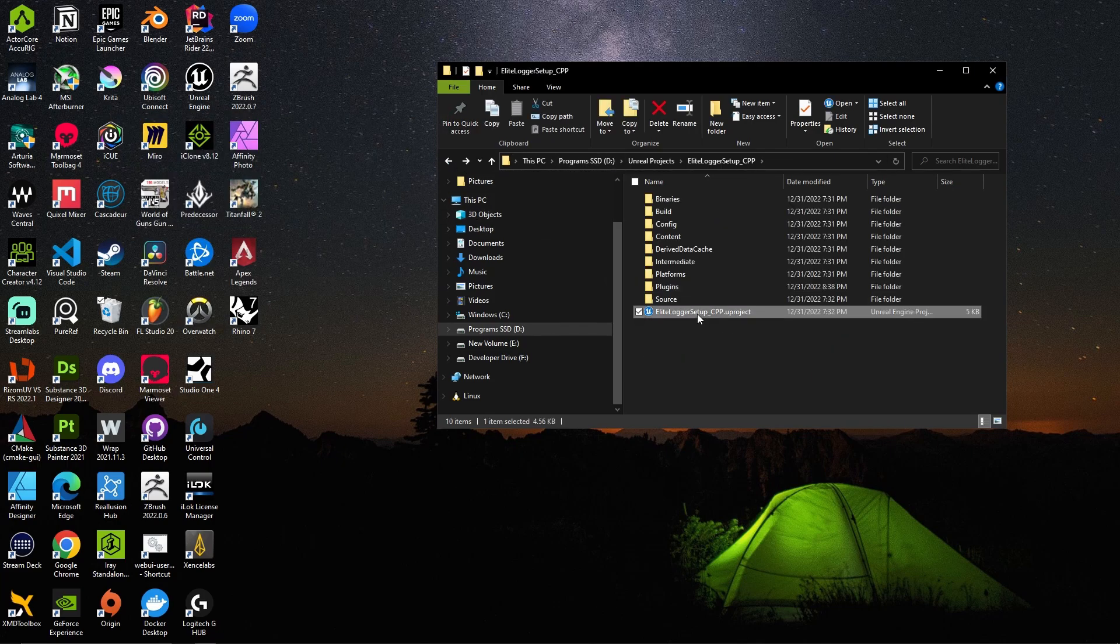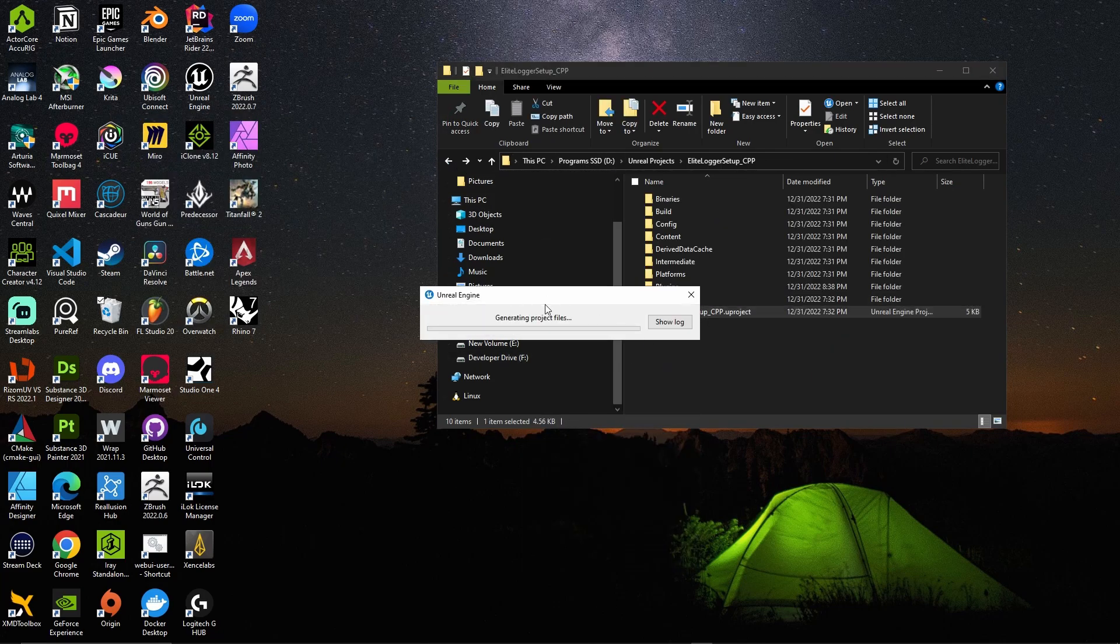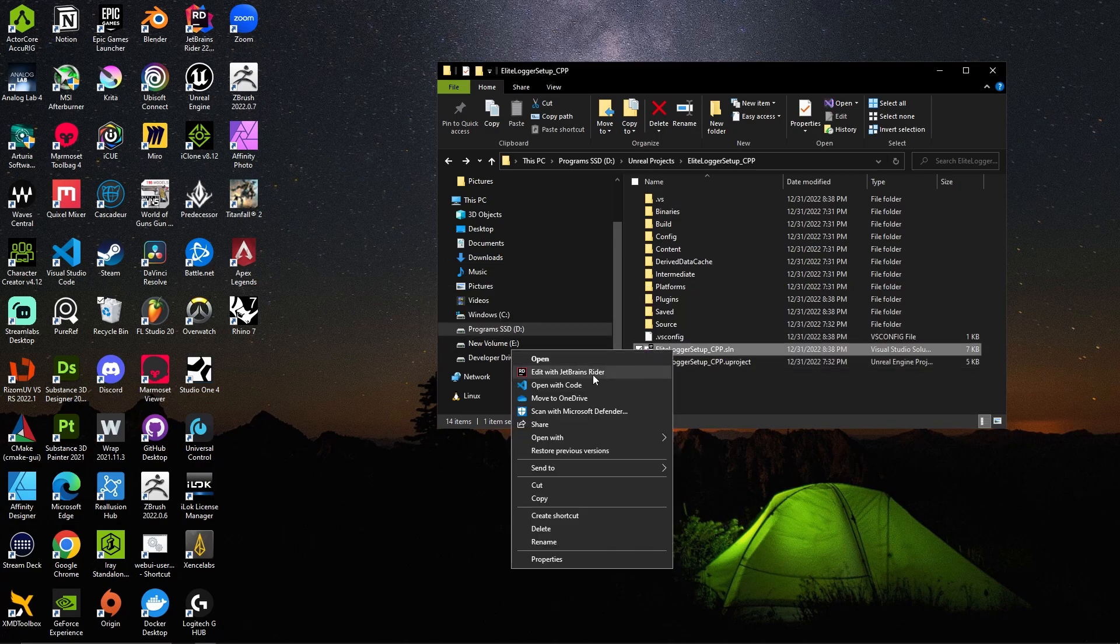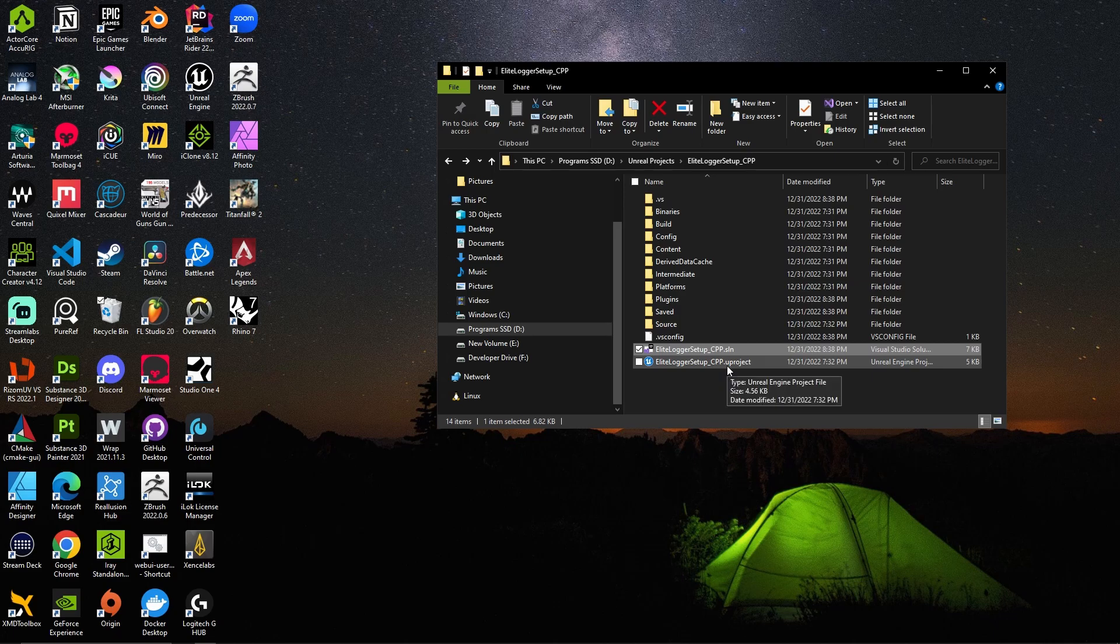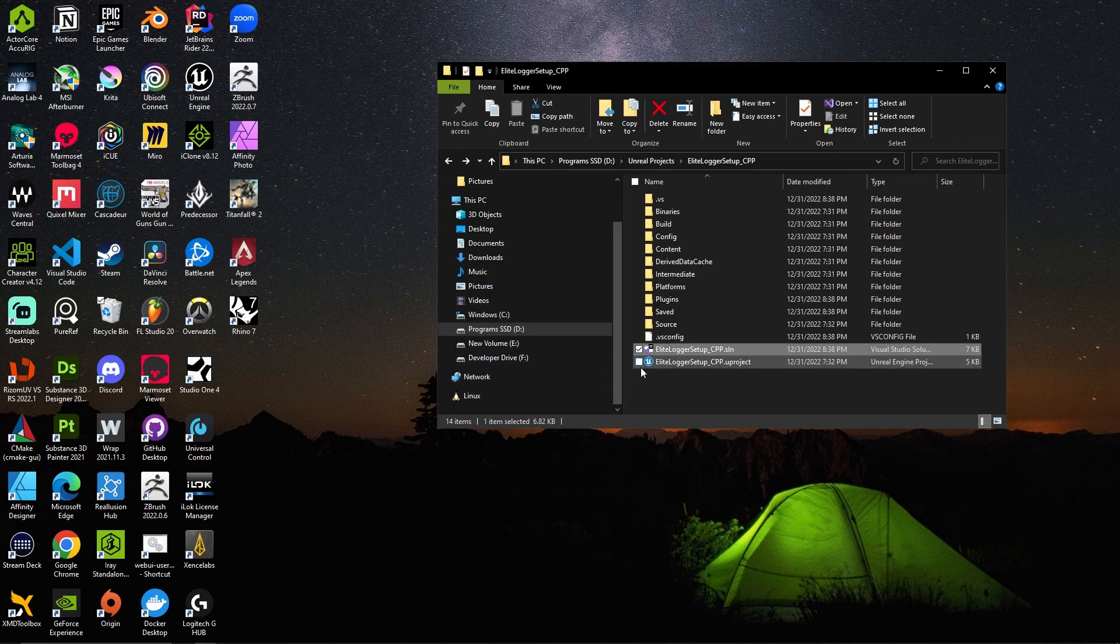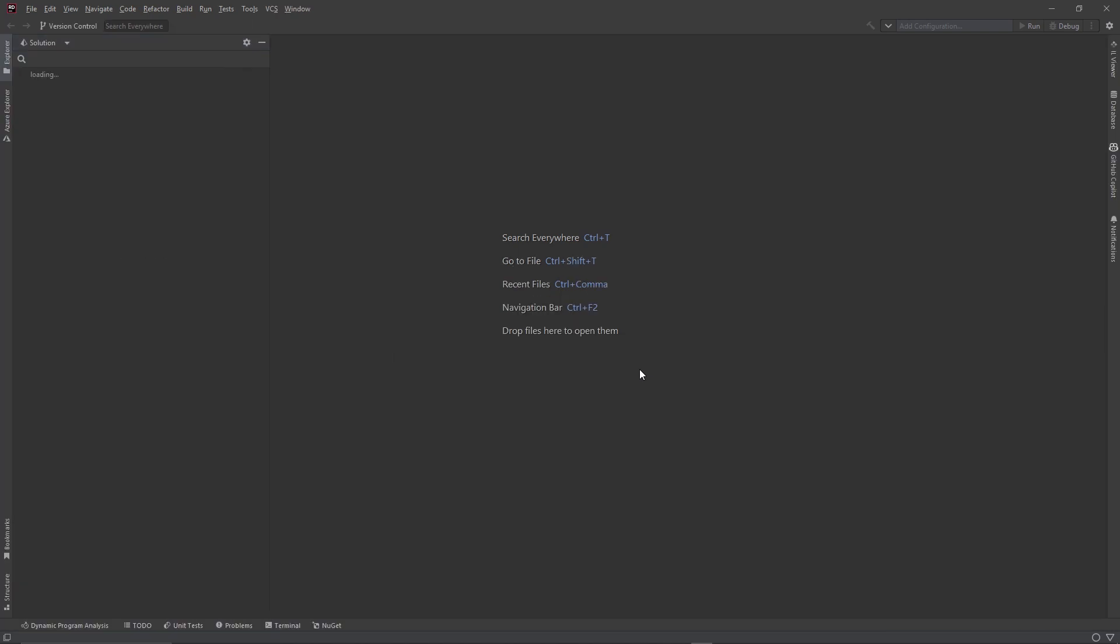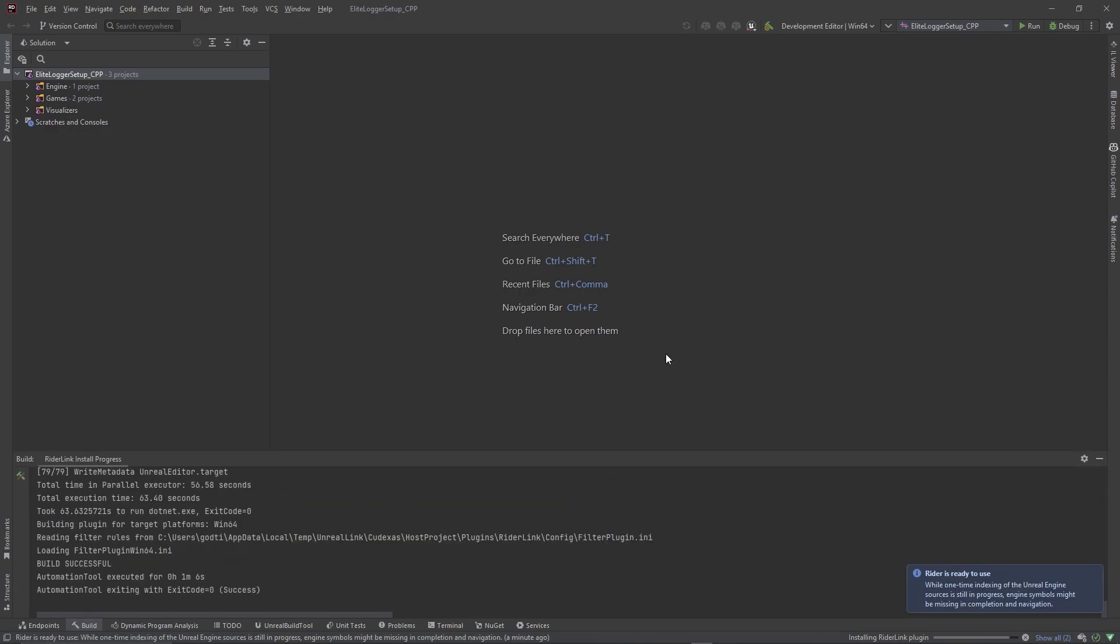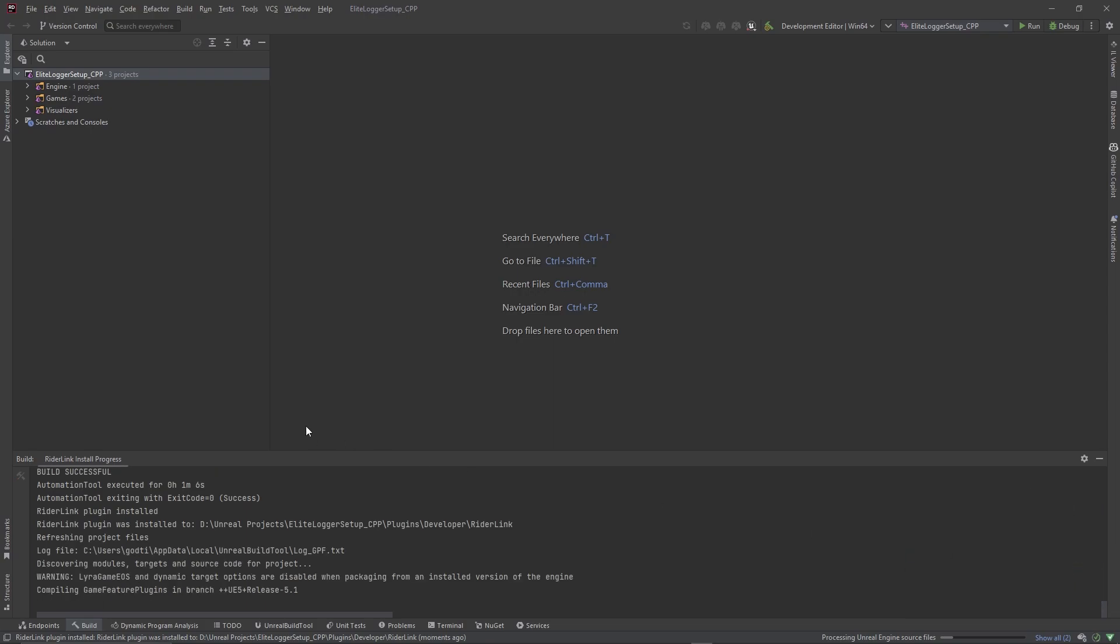And then we want to right click and generate these Visual Studio project files. Once that's done, let's just right click and open this up in Rider. Once Rider catches its bearings, it's going to ask you to install the plugin into the game folder, just go ahead and do that. Once Rider is done doing its thing it'll let you know that the plugin has been installed.